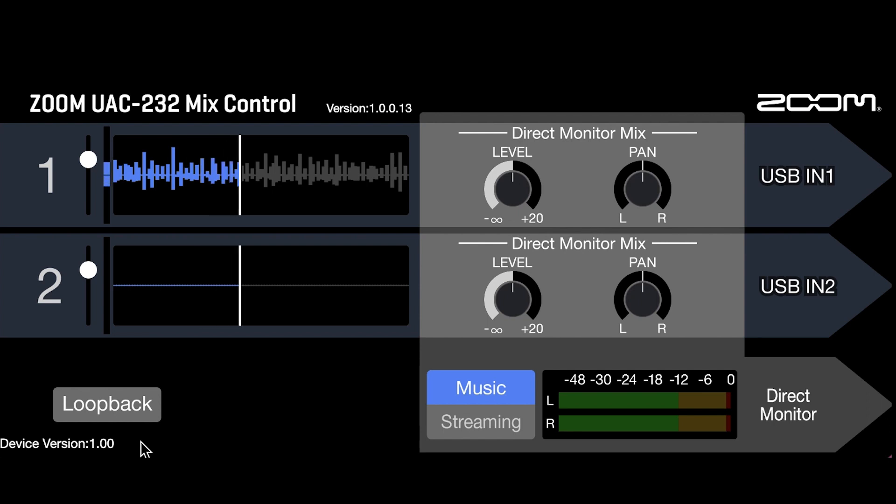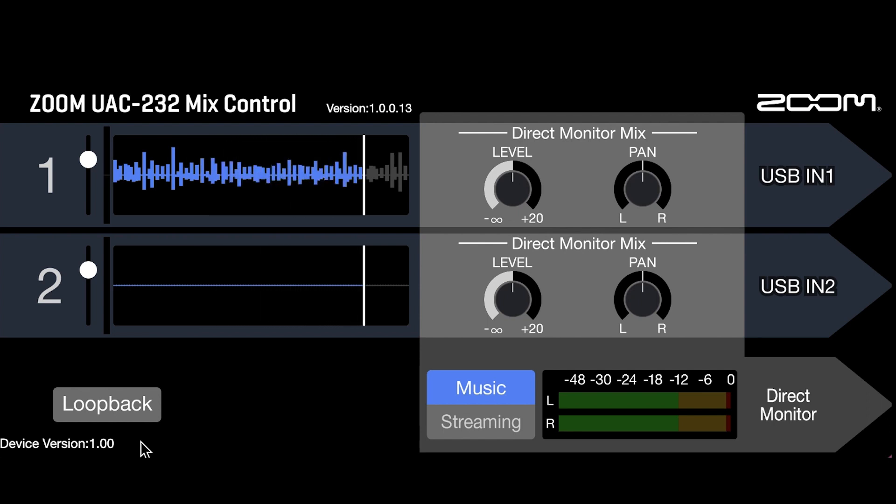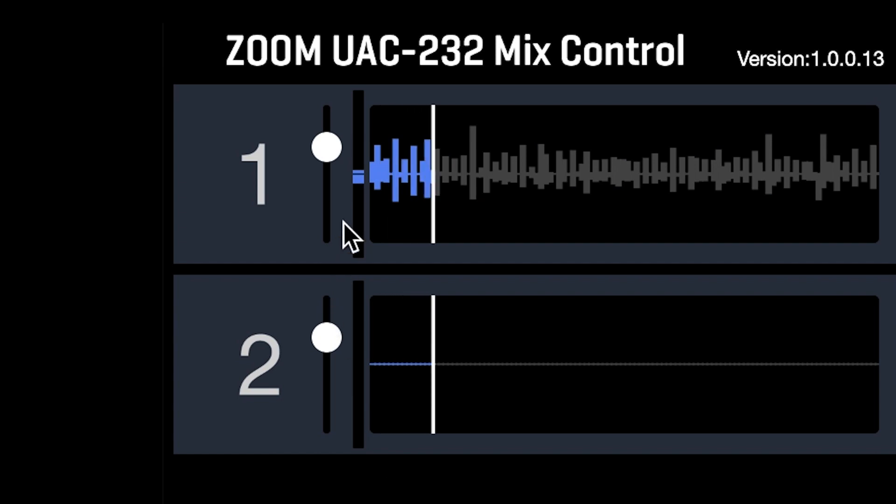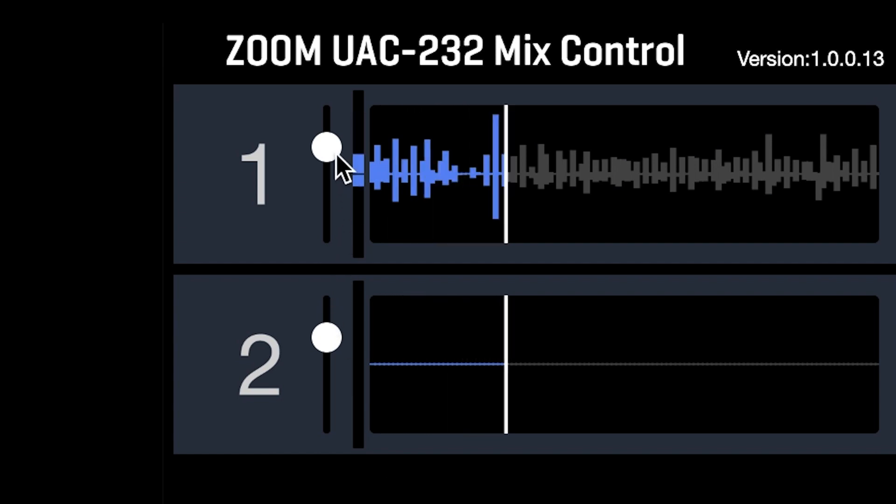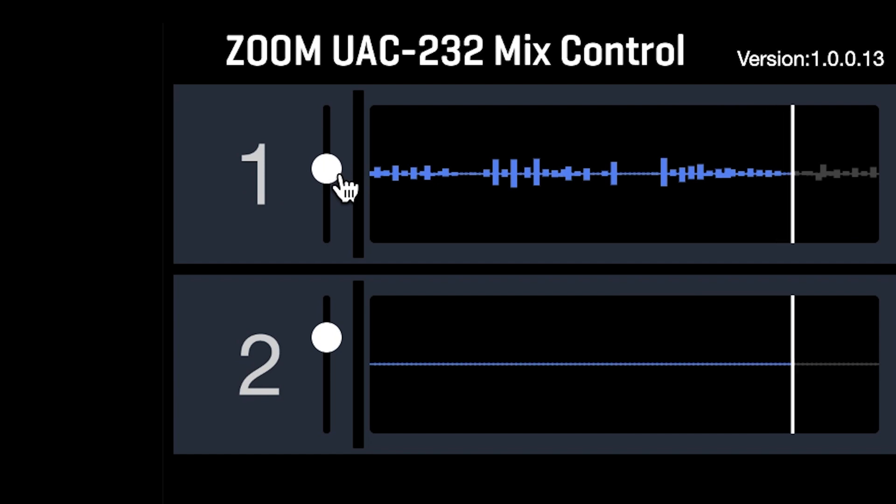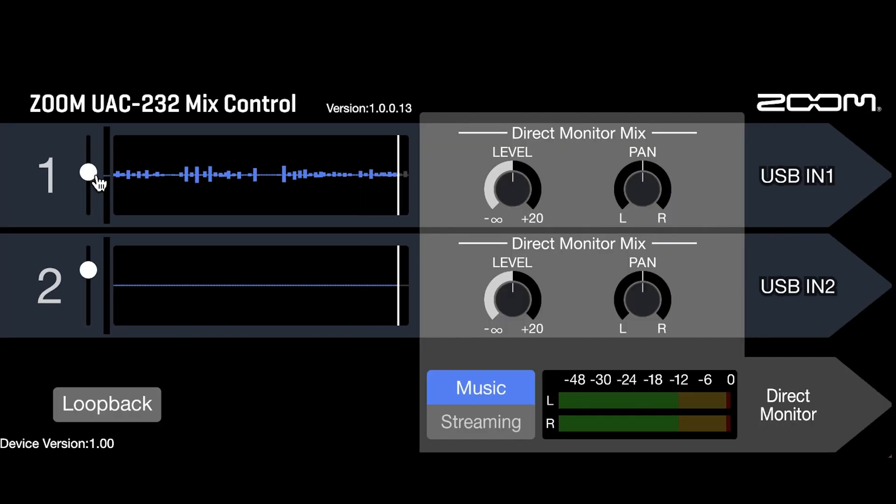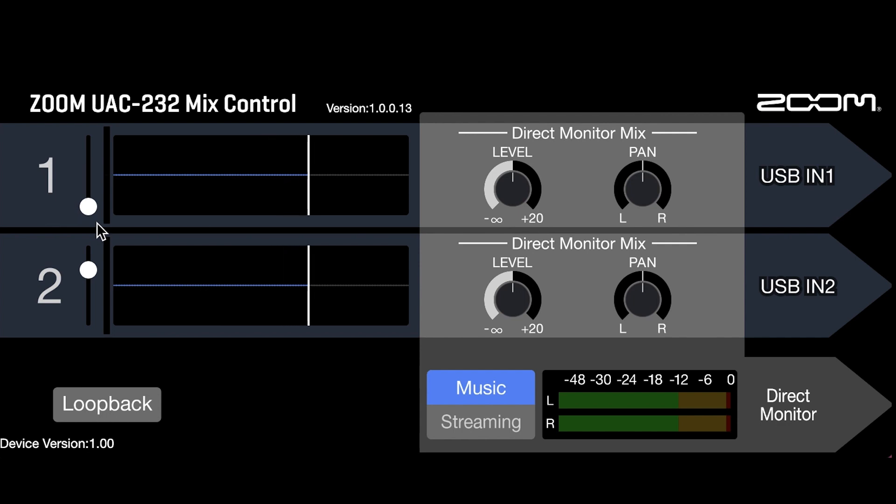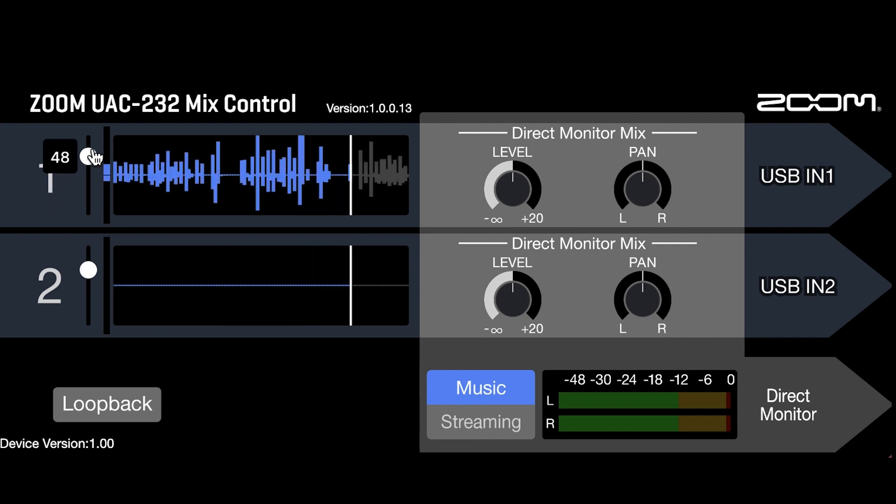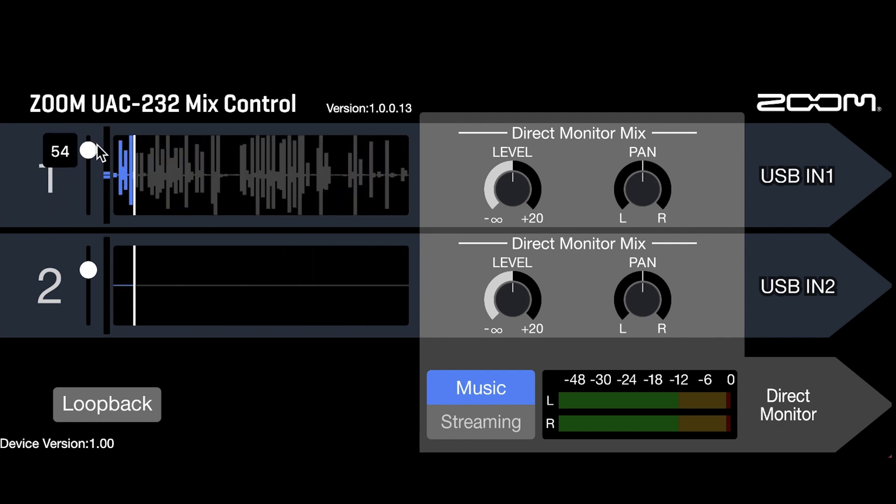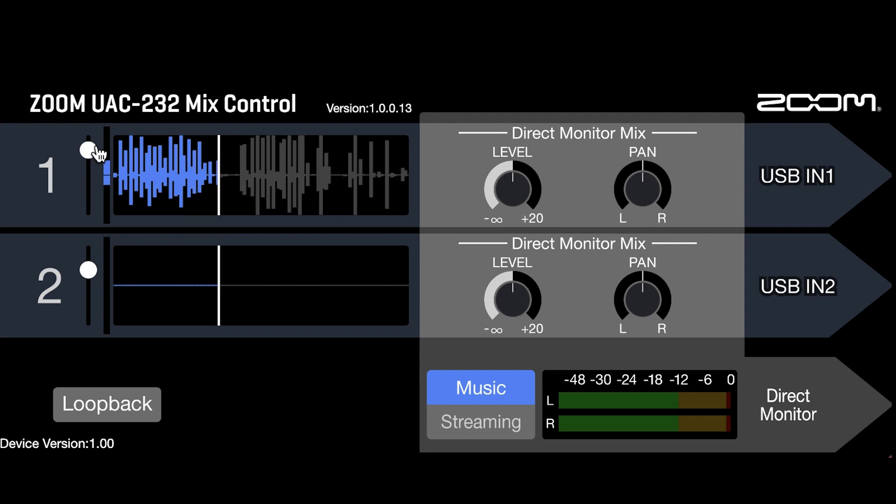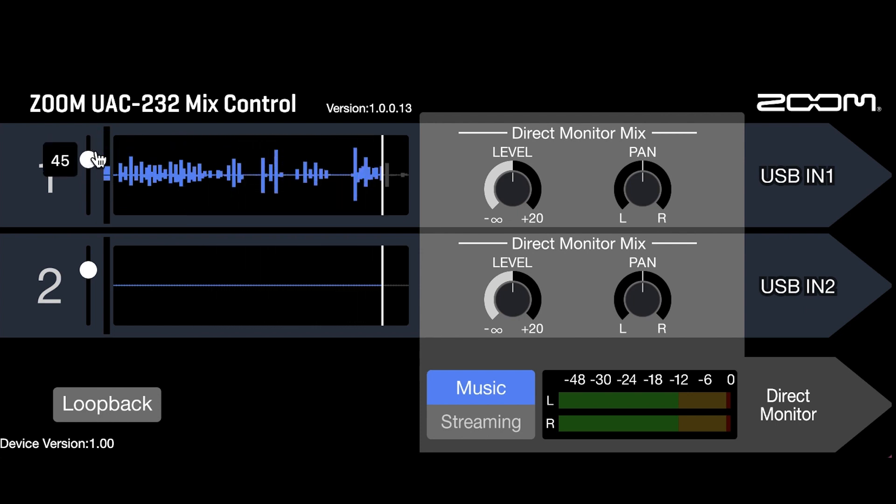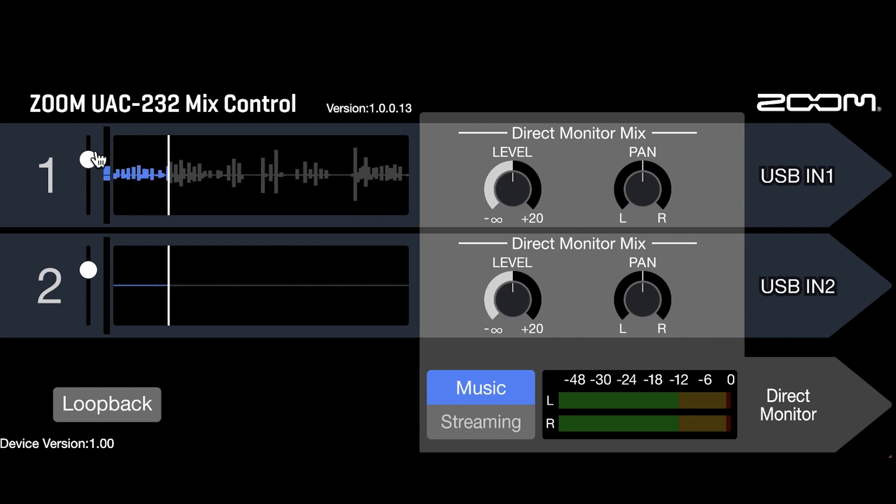Now let's take a look at the UAC-232 Mix Control app. All the way to the left, there is a volume adjustment slider for each input. These are not gain adjustments. You cannot set gain when recording with the UAC-232 in 32-bit float. This volume adjustment will affect the level of the audio being recorded in your DAW, but regardless of the setting, you will be able to dramatically raise or lower the audio level without negatively impacting the quality of your recordings.